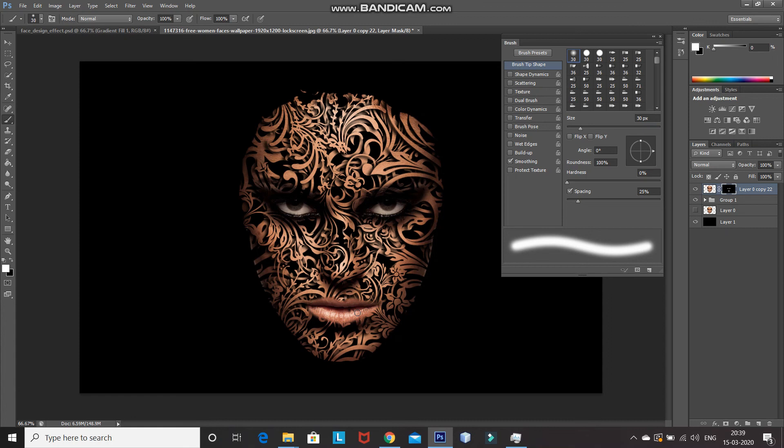So this looks proper now — that's it guys, this will give you your face design effect in Photoshop. If you liked this video, hit the like button and share it with those who might be interested. Subscribe to the channel for more Photoshop videos. Thanks for watching!